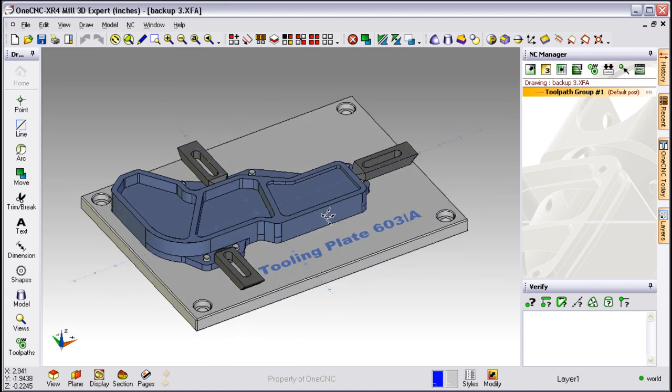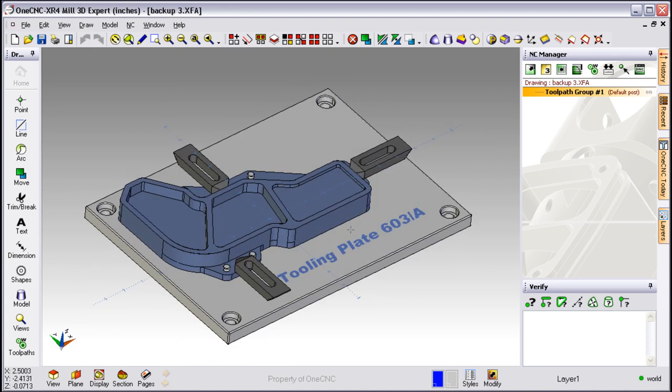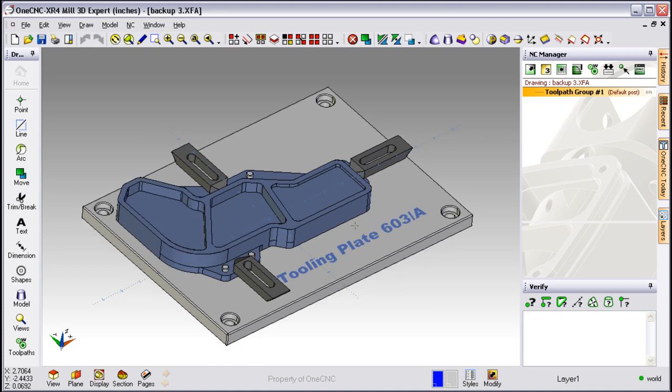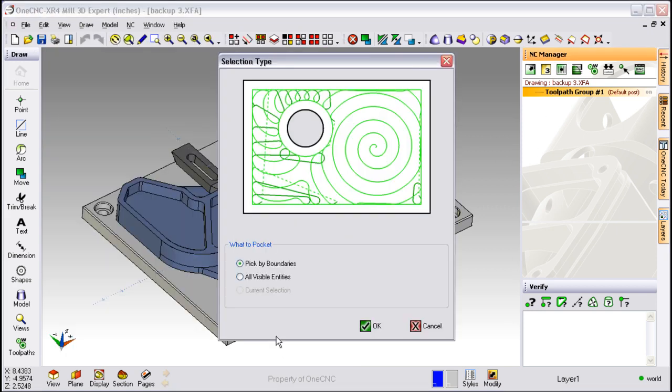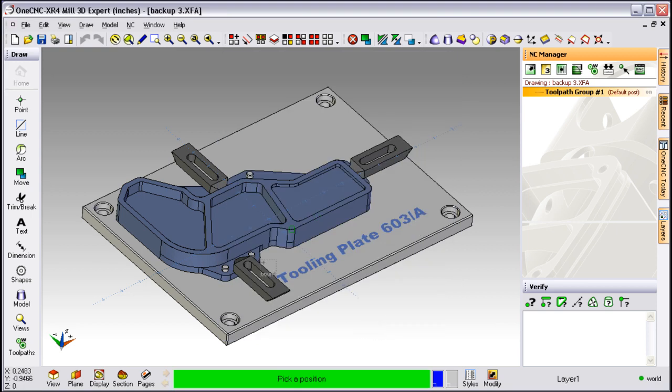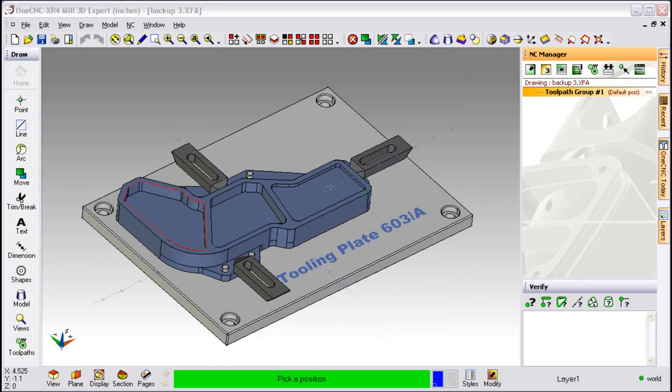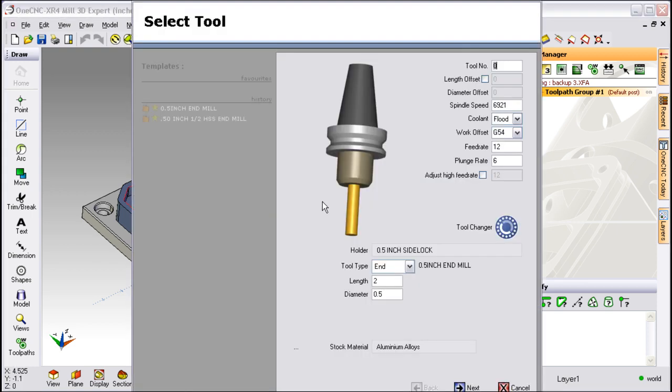Now let's apply a pocketing operation to our part. We're going to head over here to the NC manager and from our stock toolpaths we're going to select a pocketing operation. All we have to do now is just select the boundary that we want to pocket.